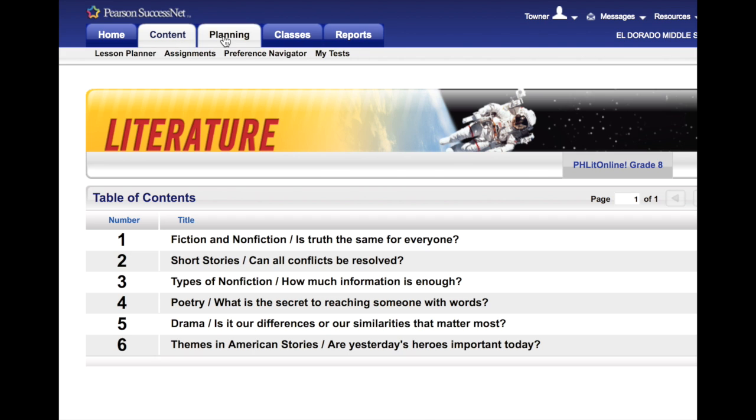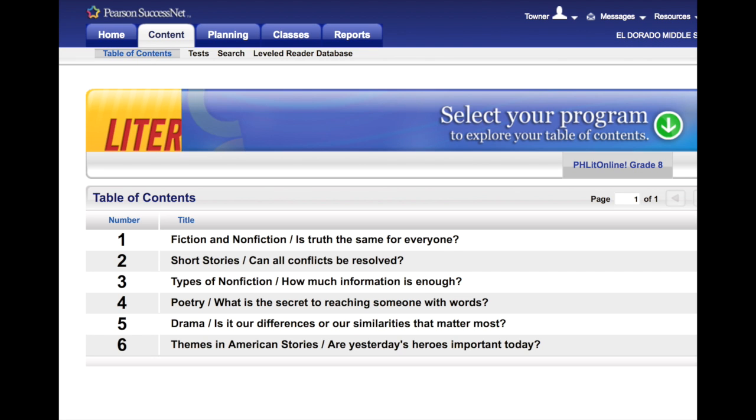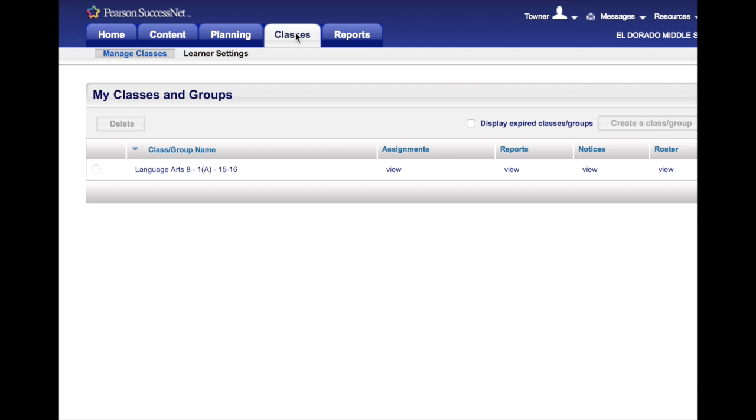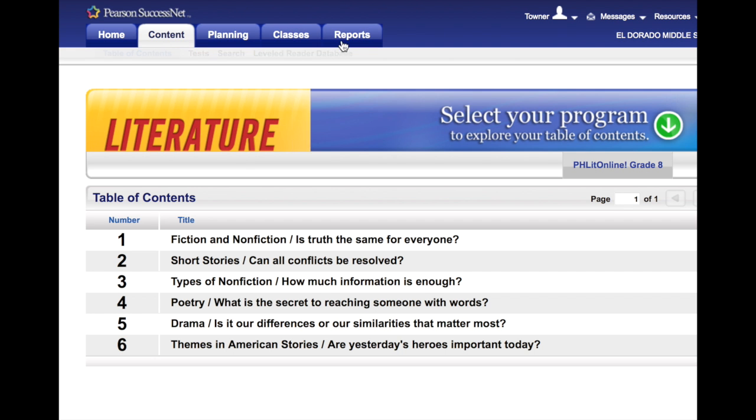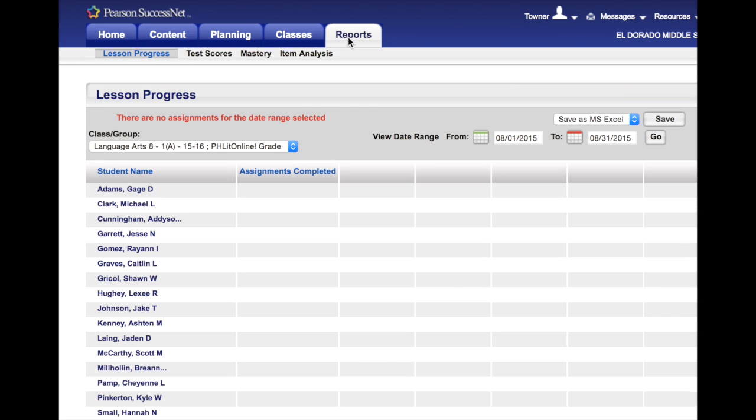She can do planning. She can look at her classes this way also, and they're automatically loaded in. She can do assignments and she can look at reports.